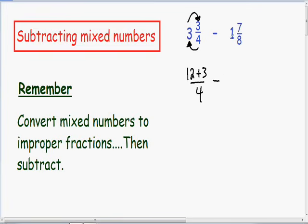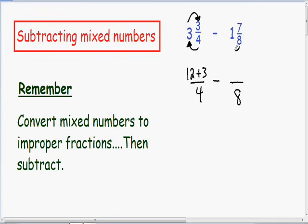This is all being subtracted by 1 and 7/8ths, so let's do the same thing with this mixed number and change it into an improper fraction. Since it has a denominator of 8, the improper fraction is also going to have a denominator of 8. In the numerator we multiply the 8 by the whole number of 1 — 8 times 1 is 8 — and then we add that to the numerator of 7.